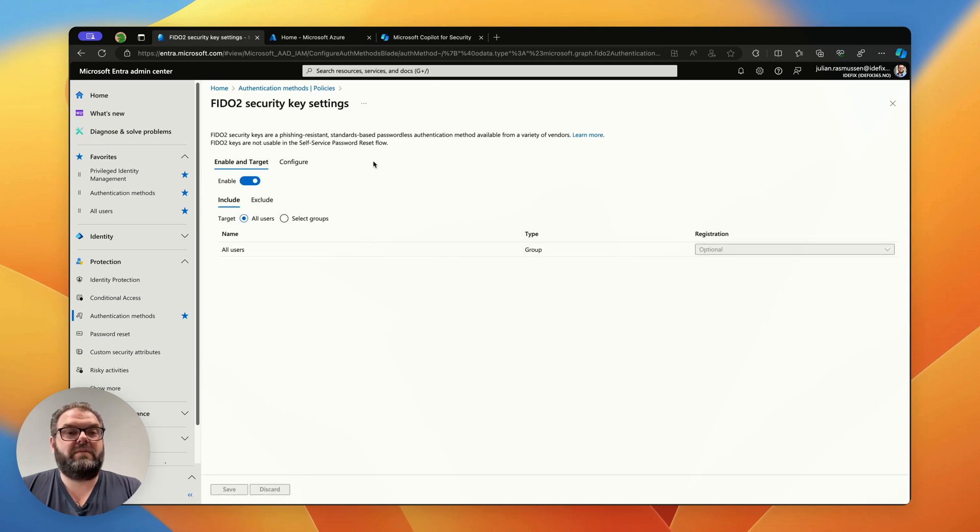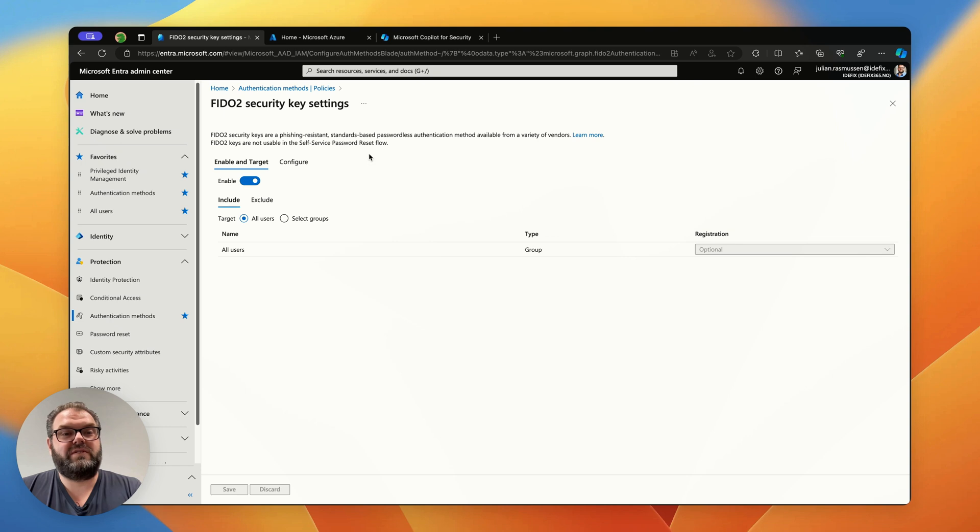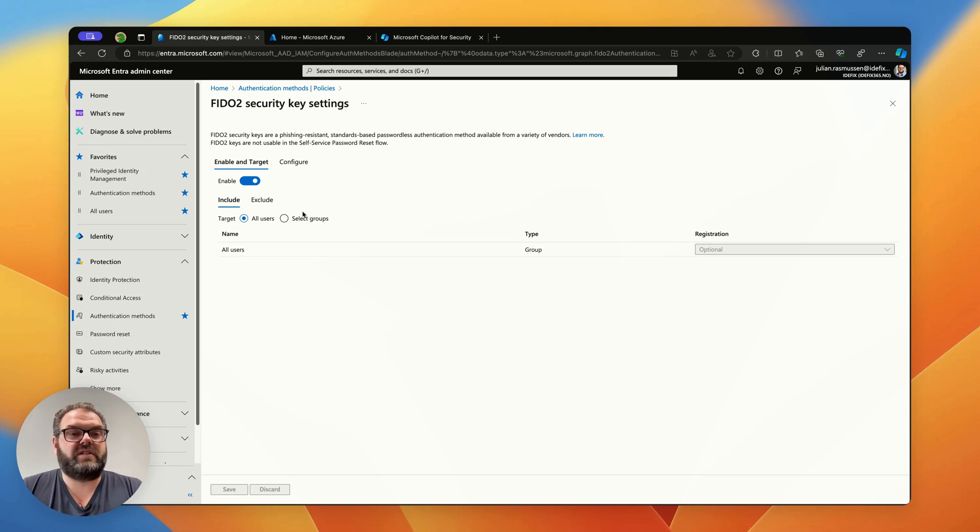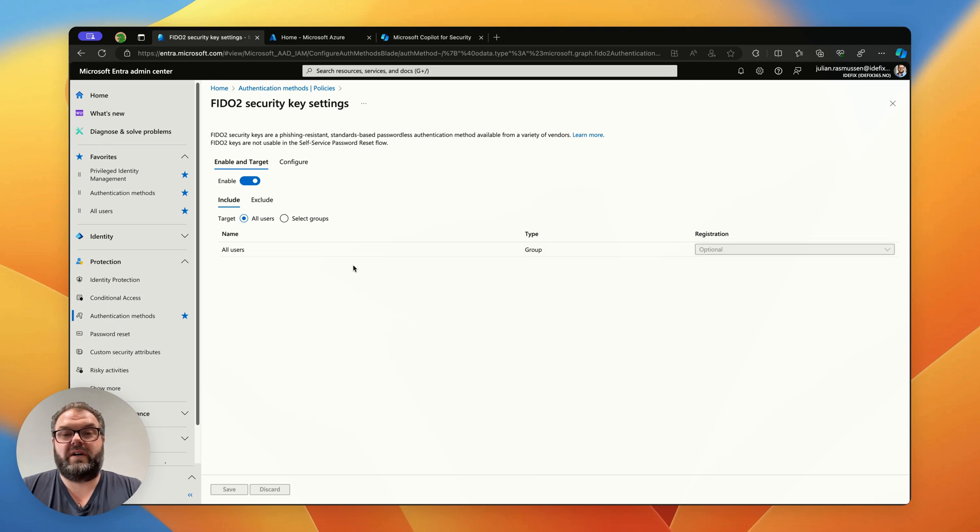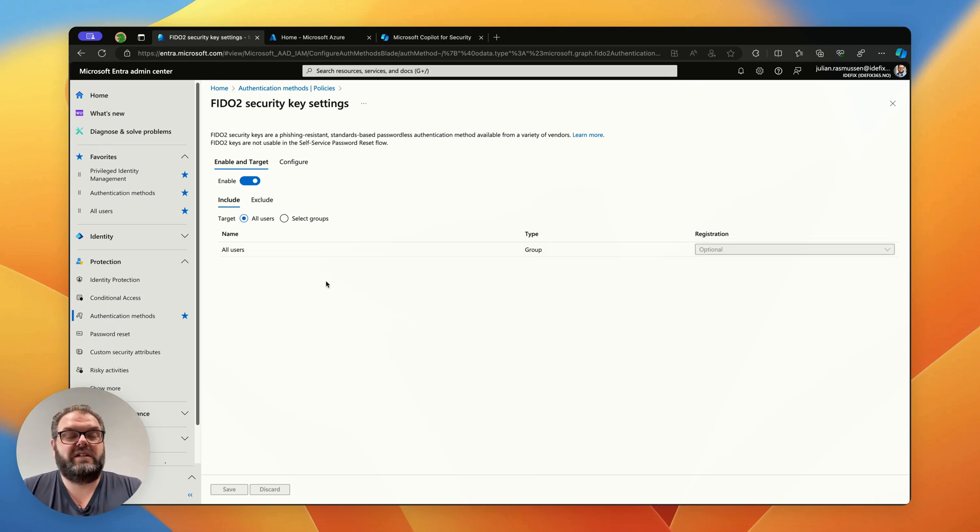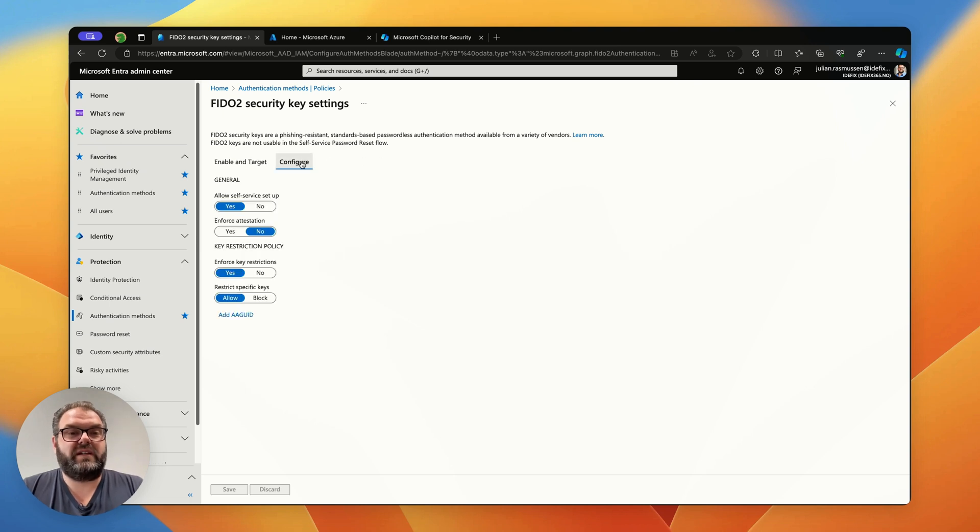To enable passkeys in your environment you need to enable this policy and you can scope it to either all users or a selected group. In my tenant I have it for all users and then we need to head into the configure pane.